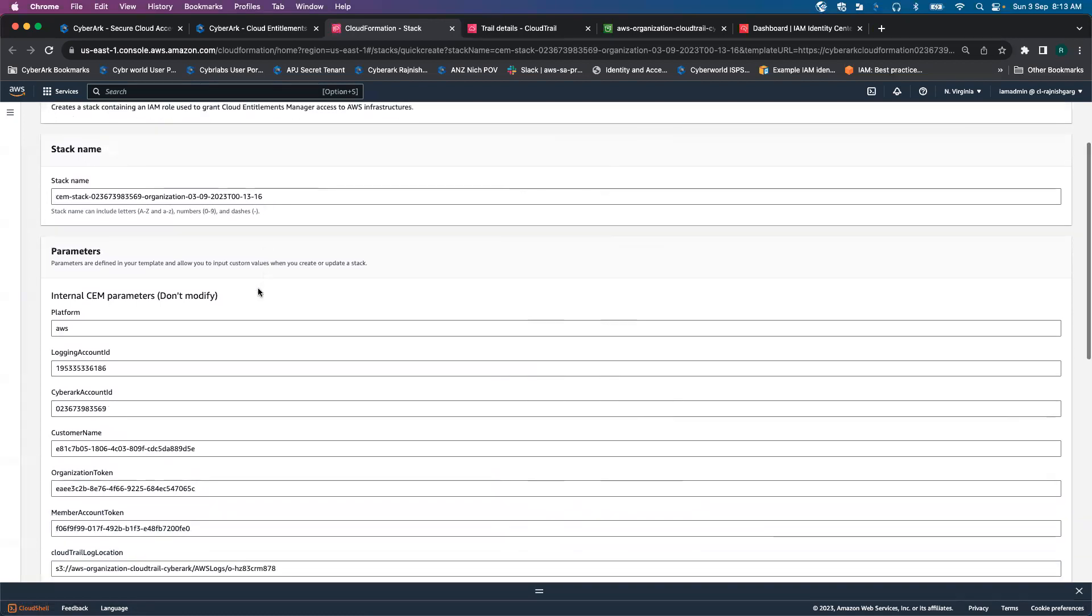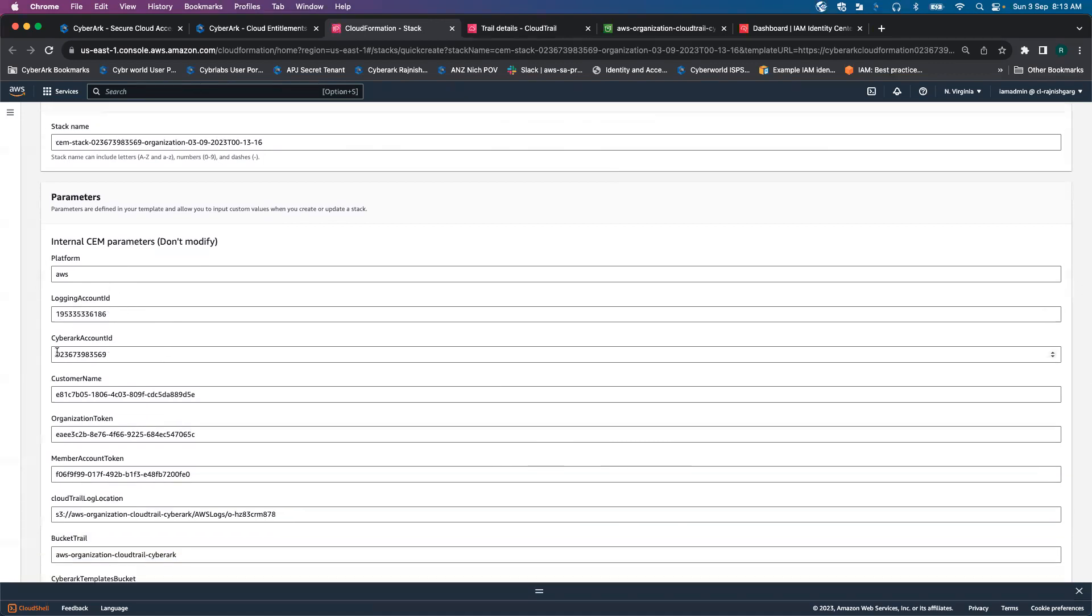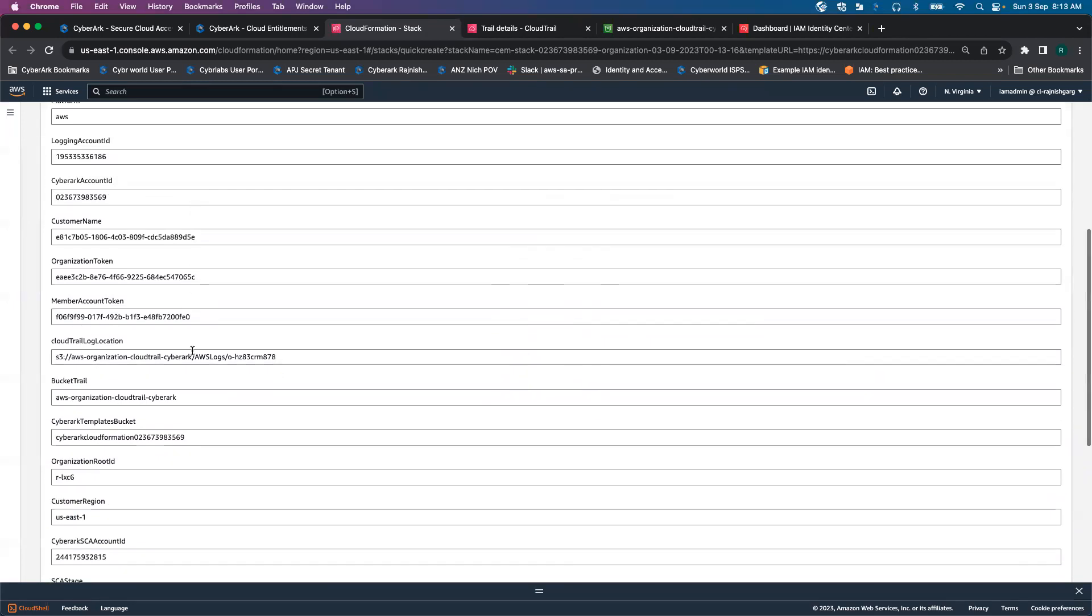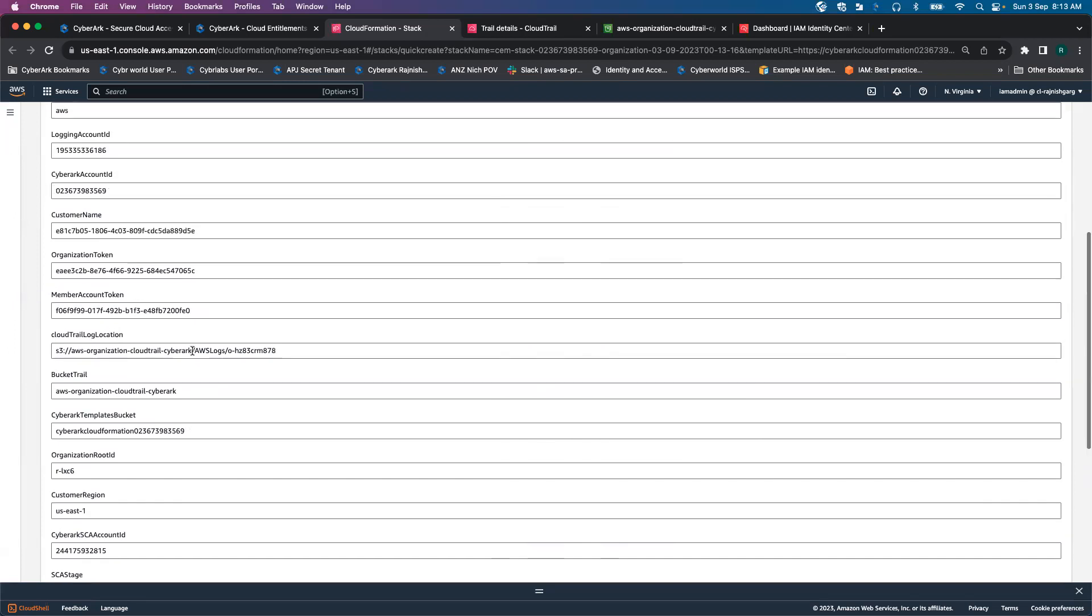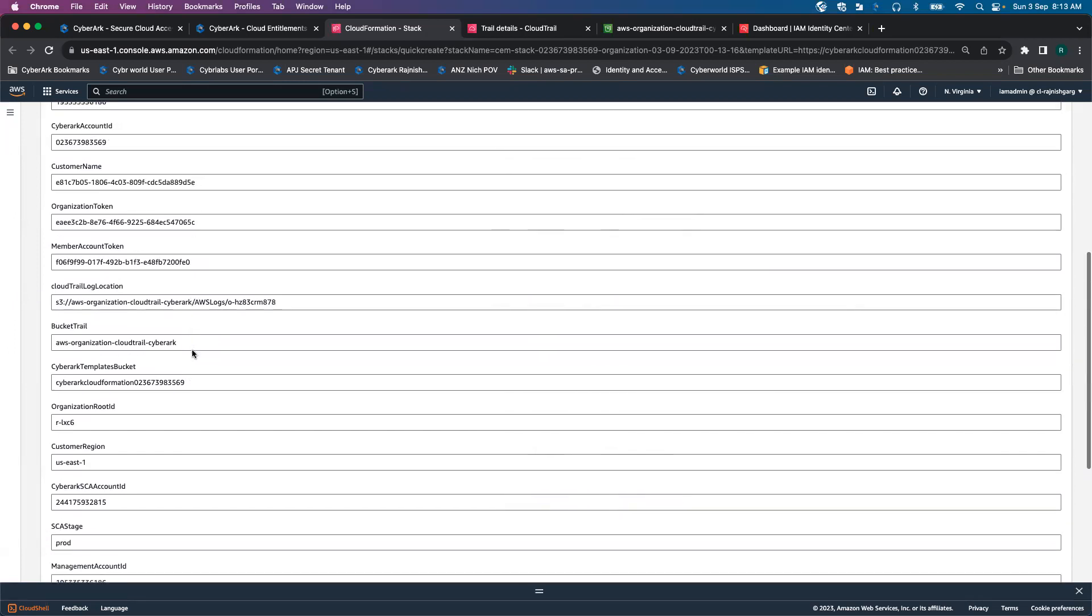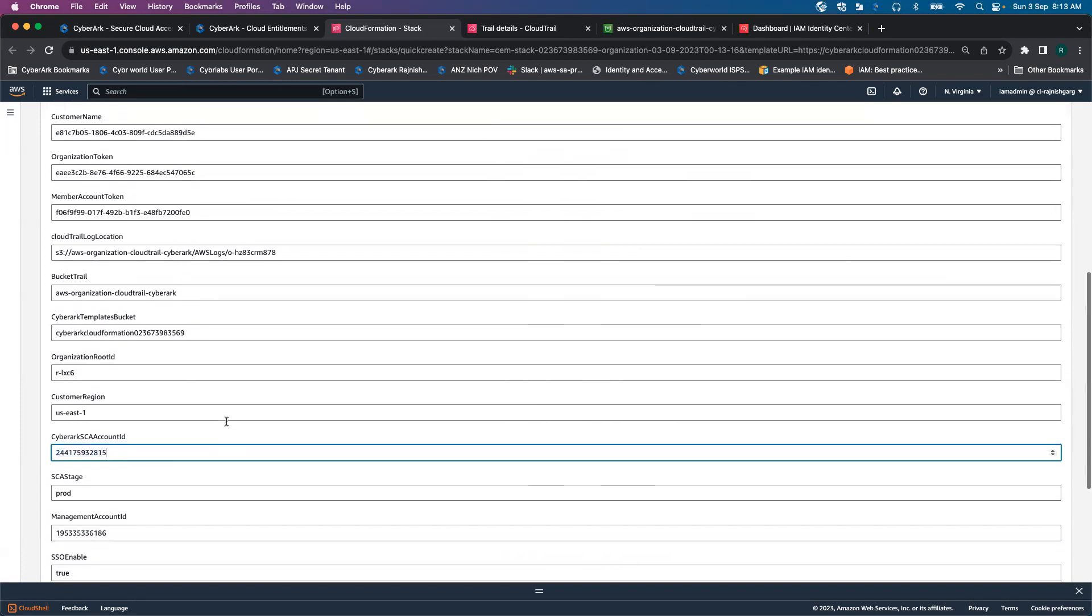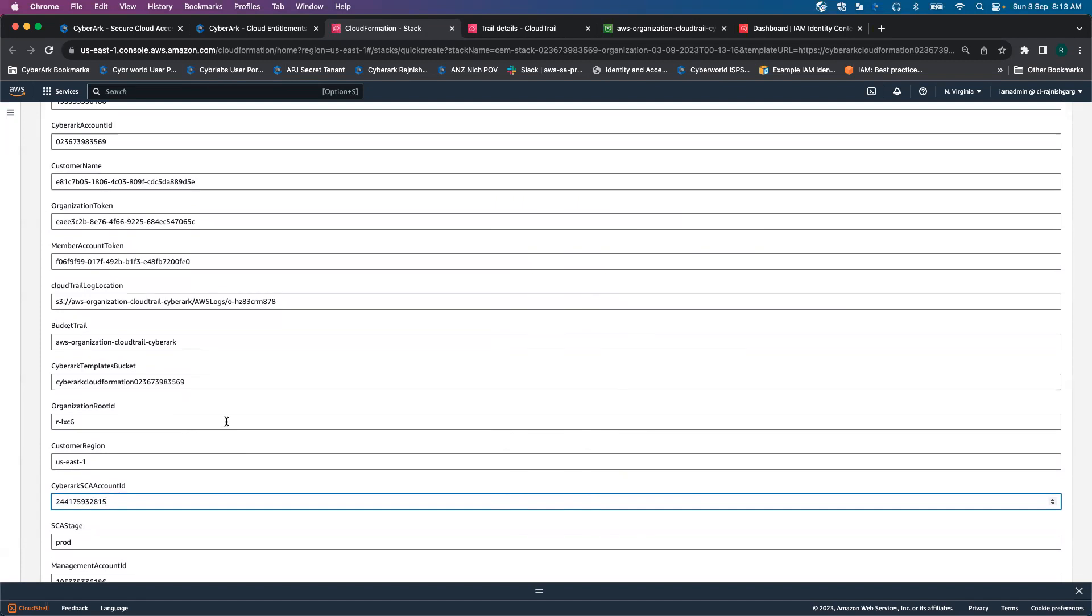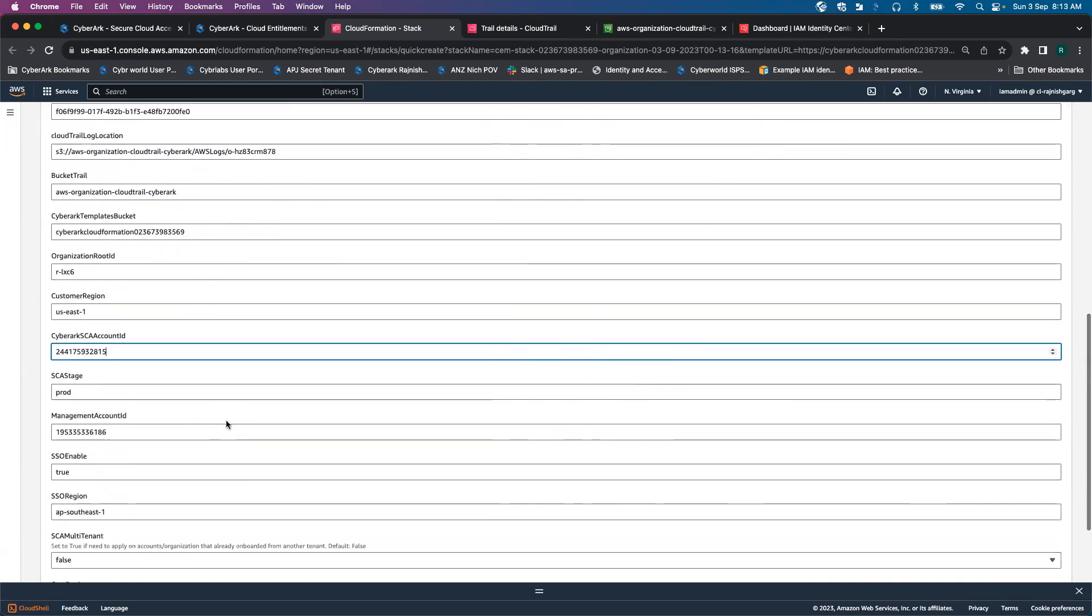This is my stack name. Here are a few things you have to take note. This is my login account ID, this is the account ID for CyberArk. There is another account being used by CyberArk behind the scenes, 244-17-59-328-15. So there are two different accounts involved from CyberArk SaaS services.